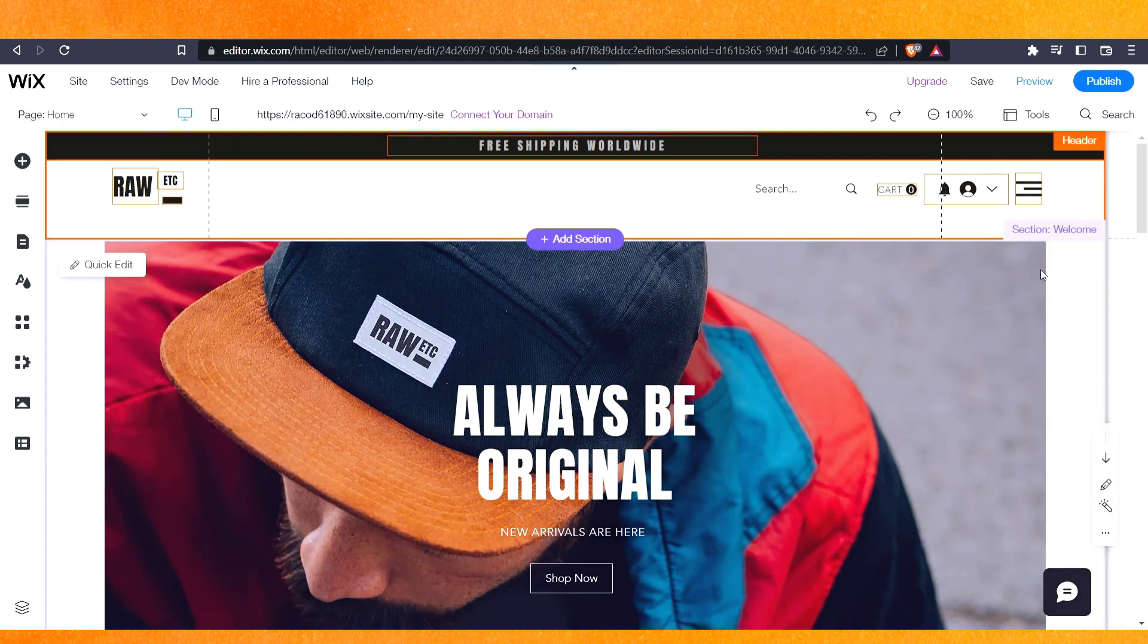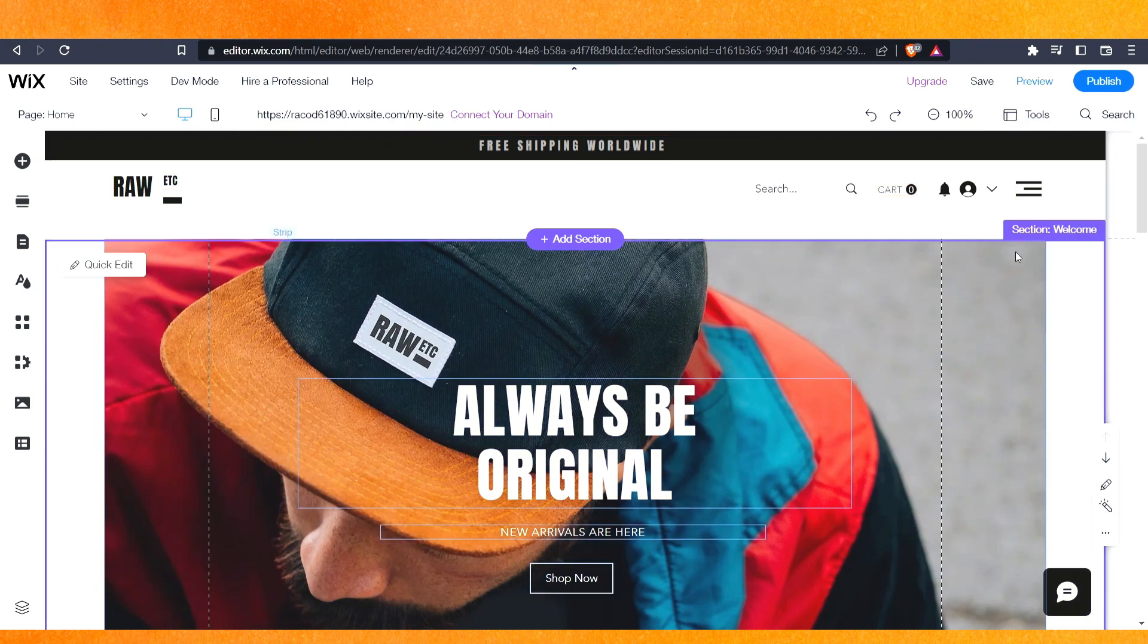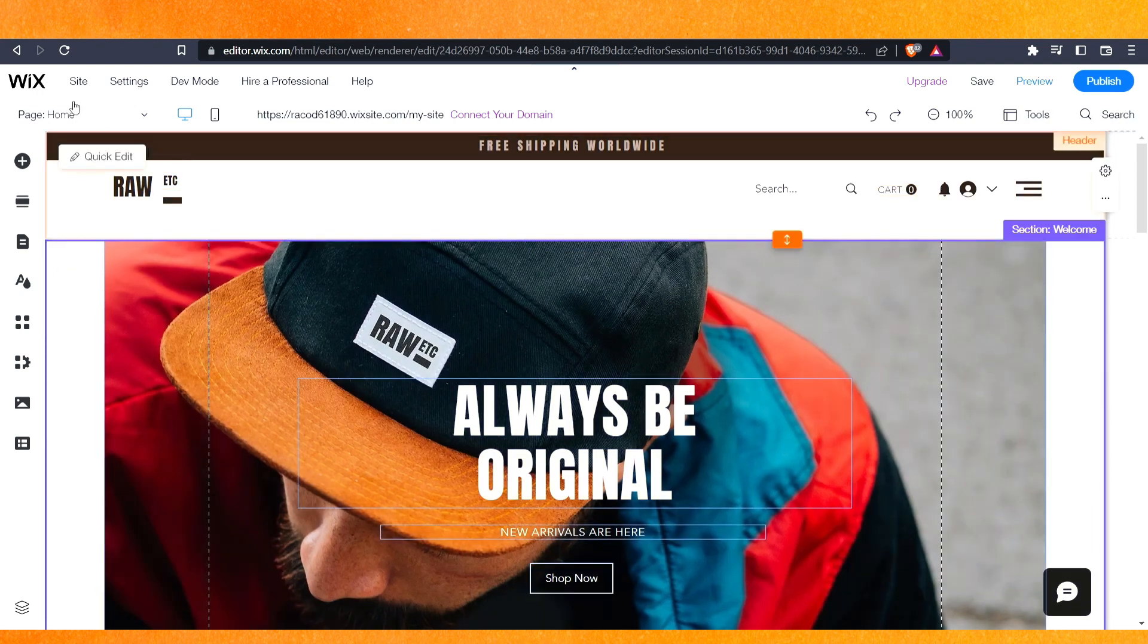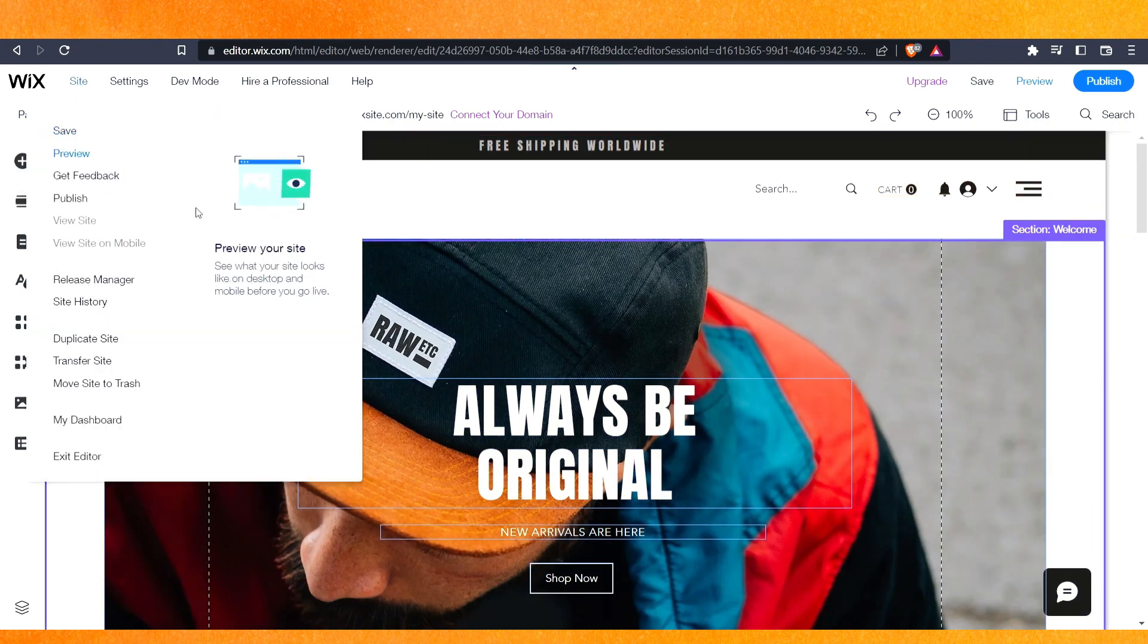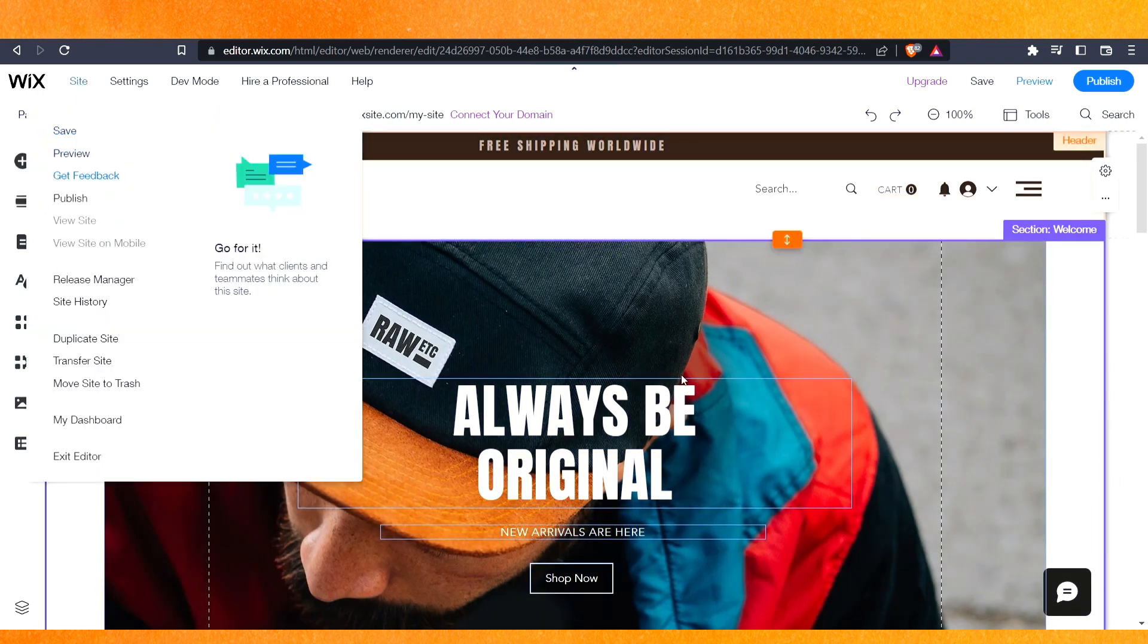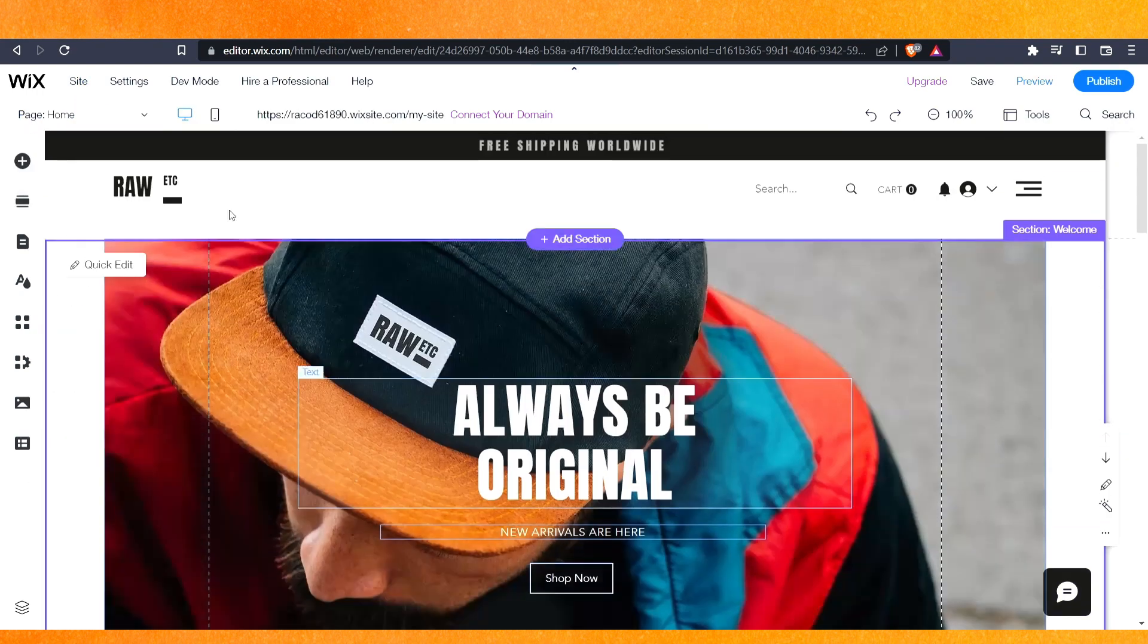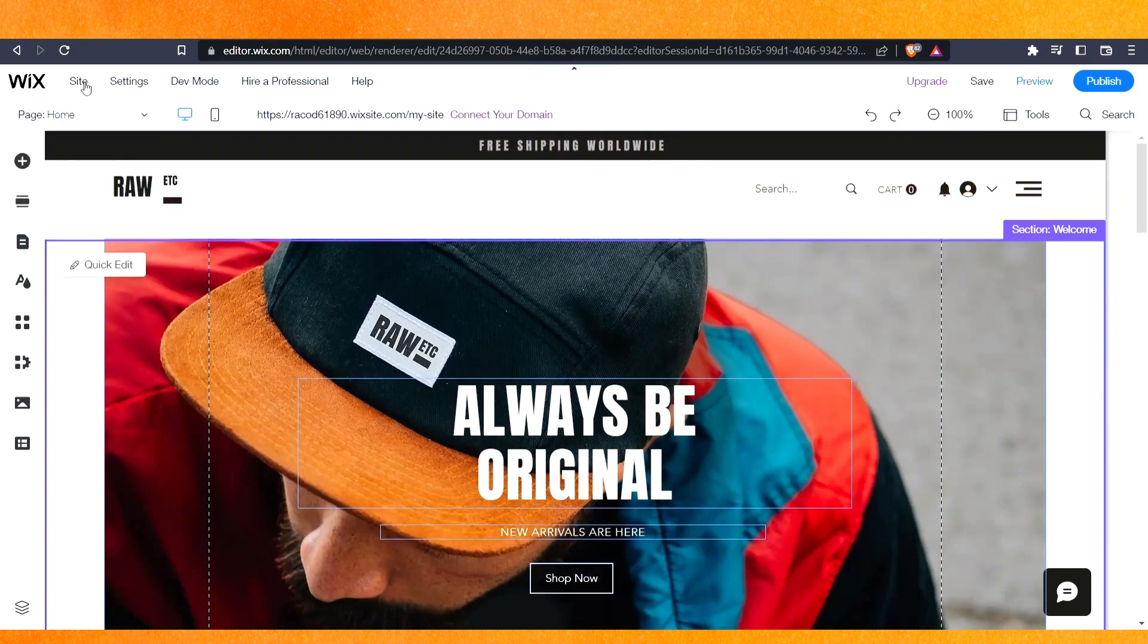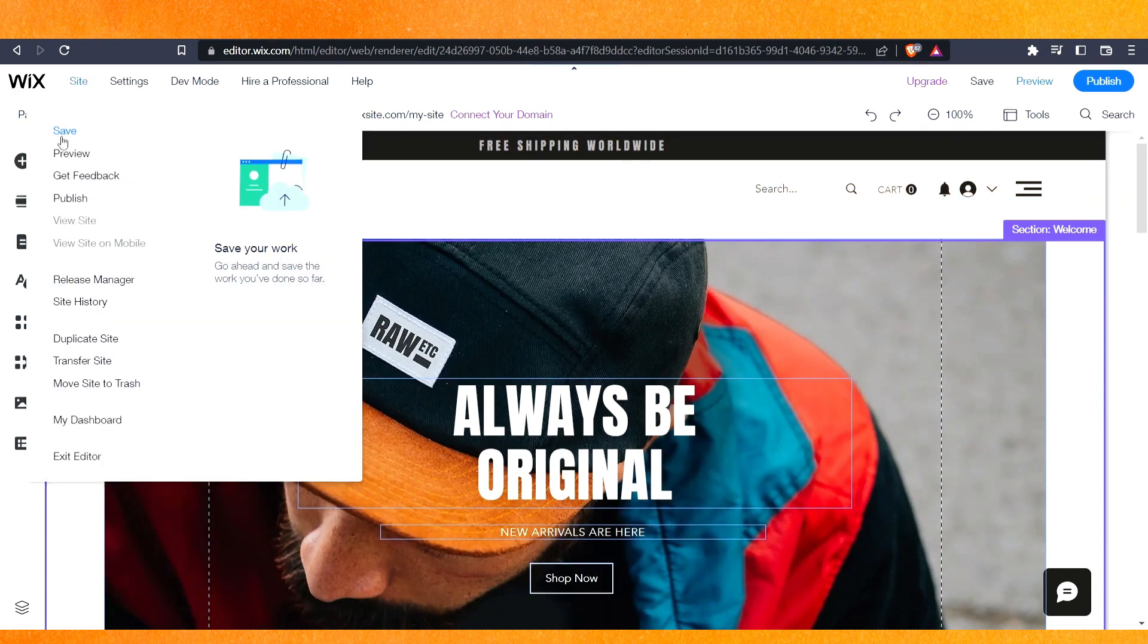So right now you can see I'm in the Wix website. This is my website here. On the top left side corner you will see the option of Site.